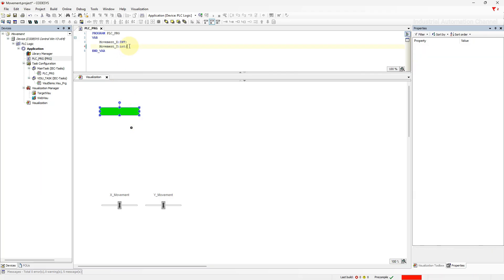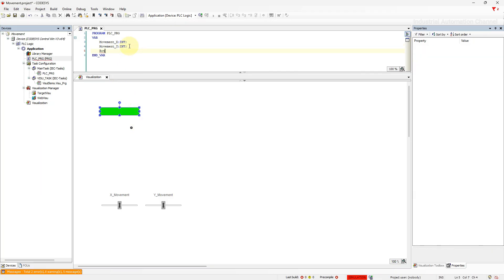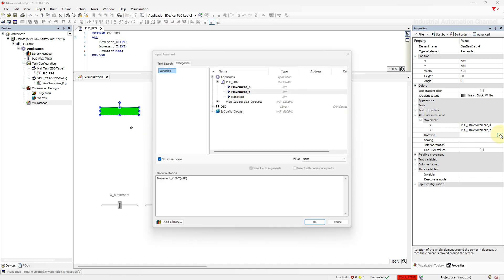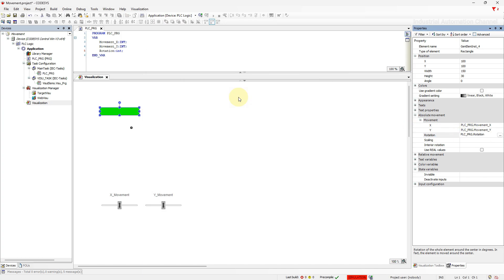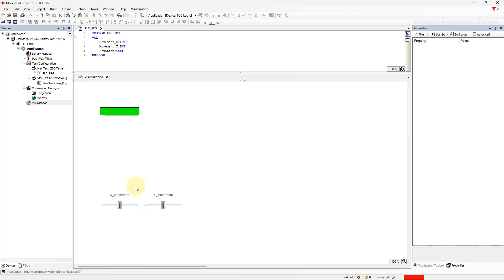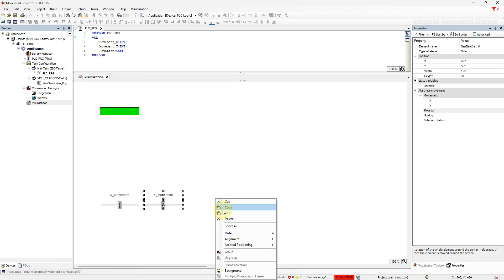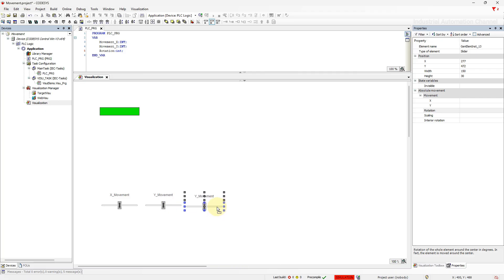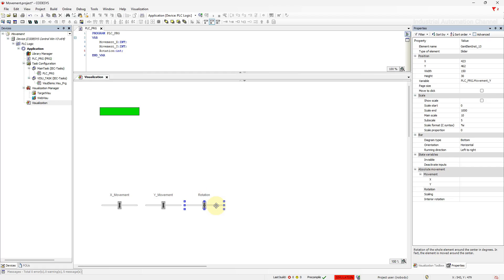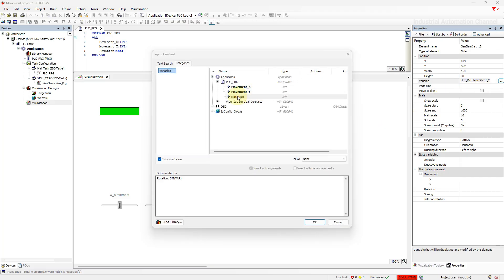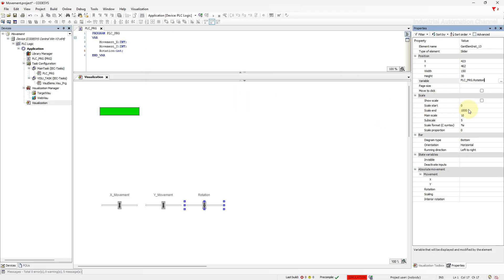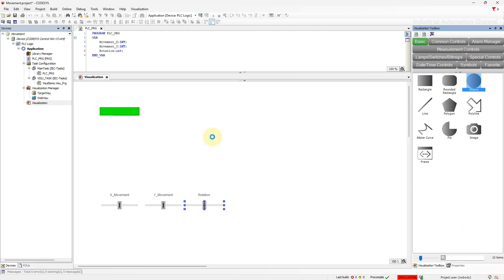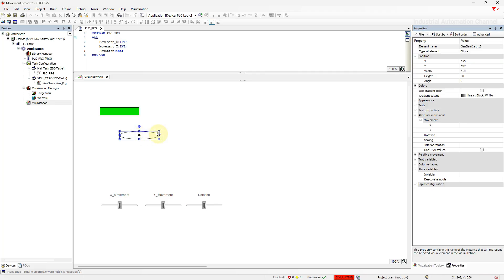When I change the value of the rotation variable the rectangle will rotate around this reference point. Declare another integer variable. Select it as the variable of rotation. I'm going to copy this slider for rotation. Since the rotation is in degrees I set the value between 0 and 360.